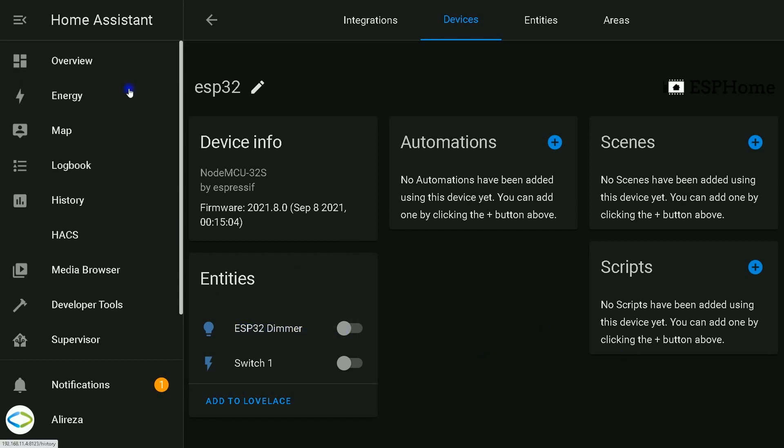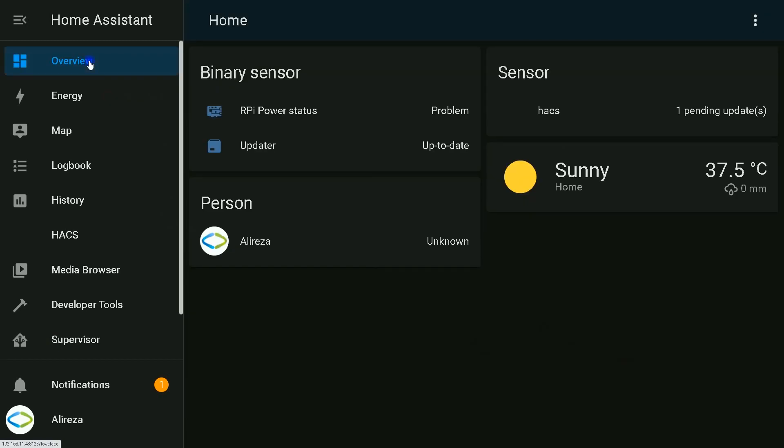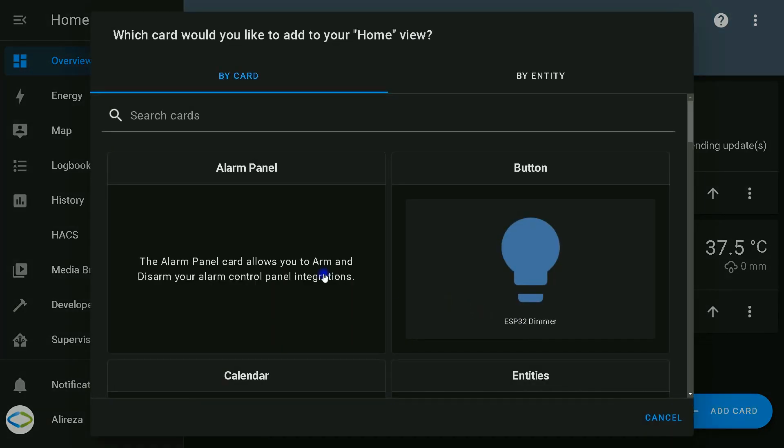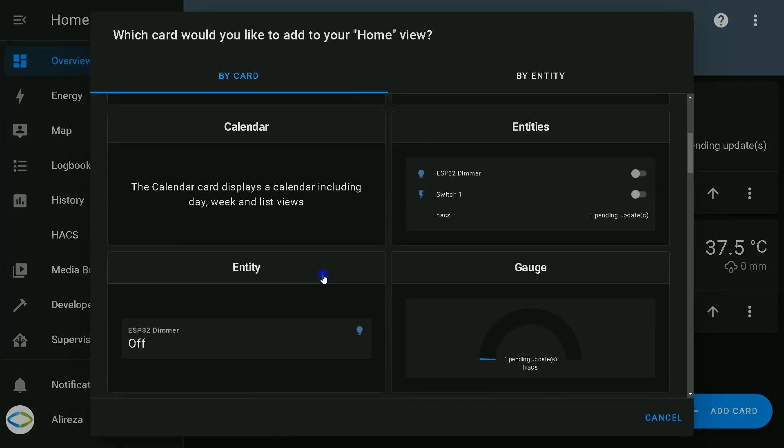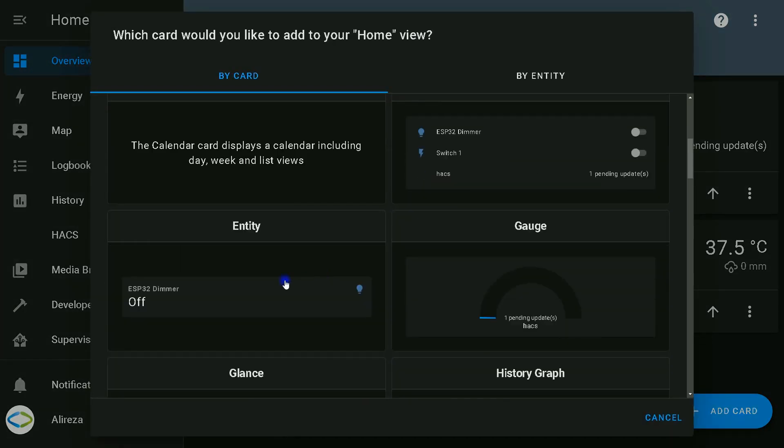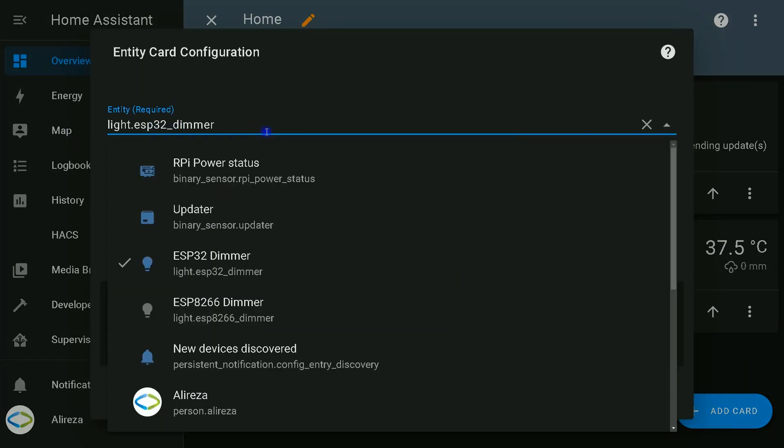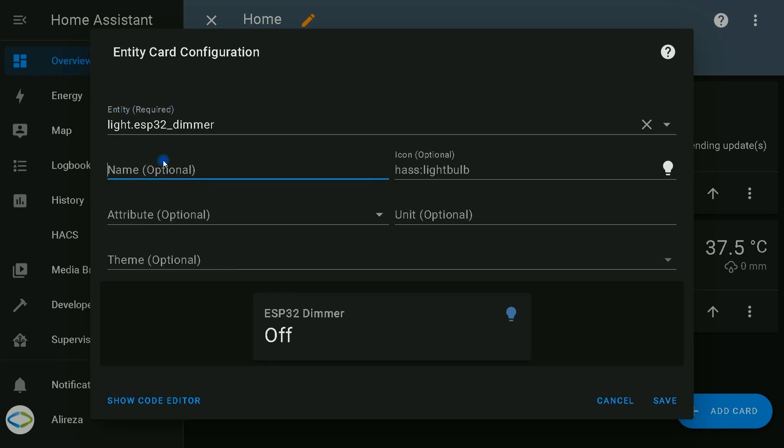Now I navigate to the Overview page in Home Assistant. At the top right of the screen, click on three dots, then select Edit Dashboard. To add the device to the dashboard, I click on Add Card, select Entity. By default, it is selected ESP32 dimmer. I set a name for it. Save.